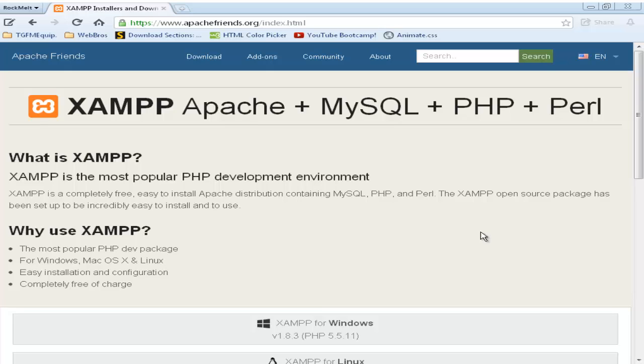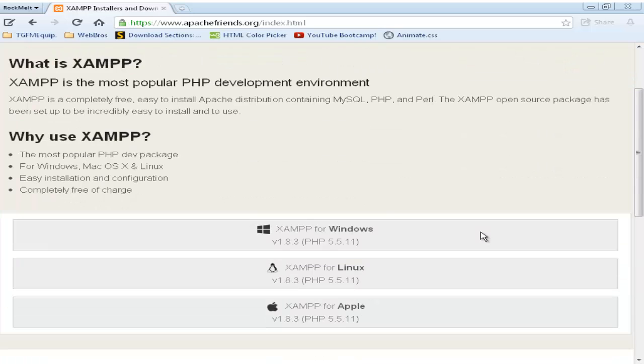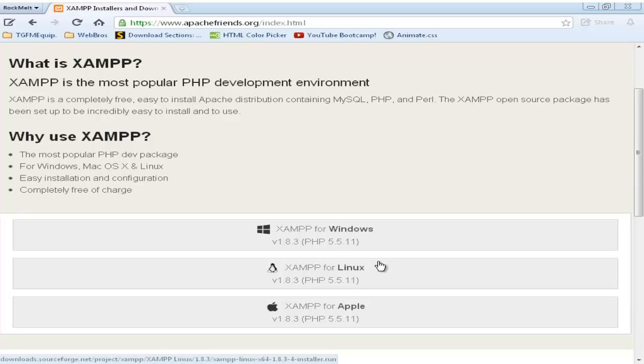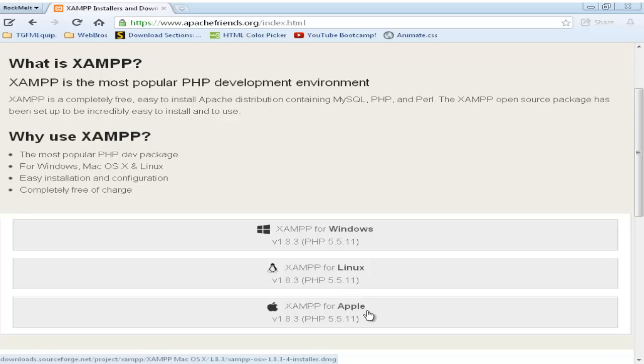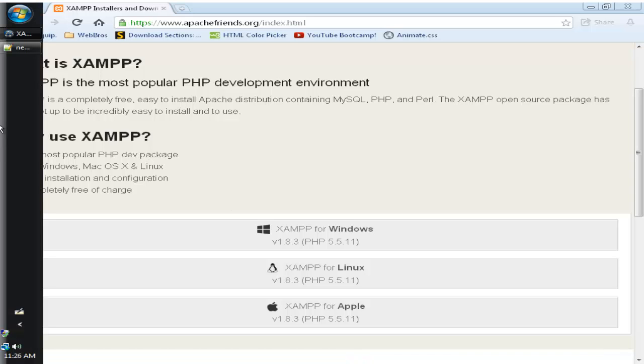So now I'm going to scroll down and here are your three options. If you are on Windows, you click on Windows. If you are using Linux, you click on Linux. And if you are using an Apple, click on Apple. And it tells you the latest version of PHP, which is 5.5.11. But I've already downloaded XAMPP, so therefore I'm not going to be downloading again. Downloading XAMPP is just like any other program that you download. You just click next, next again and then you will be asked to install it.